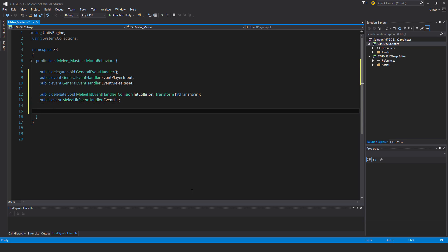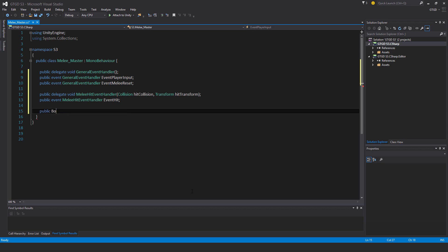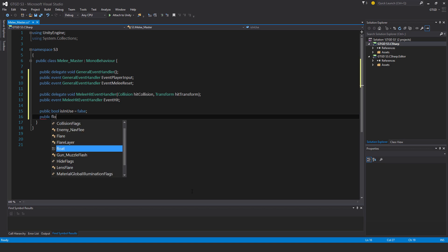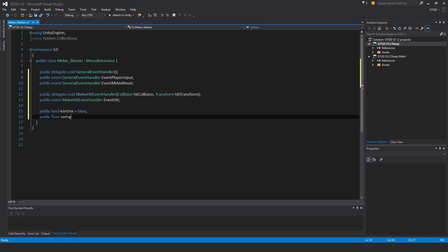I'll also have here public bool is in use, and I'll set the default value to false, and public float swing rate, and I'll put that a given initial value of 0.5.